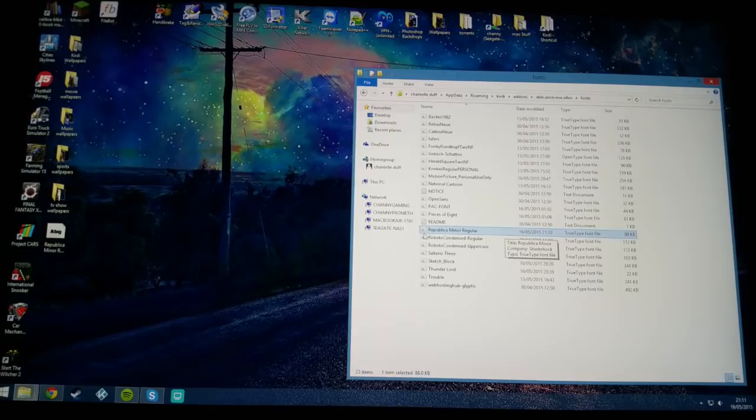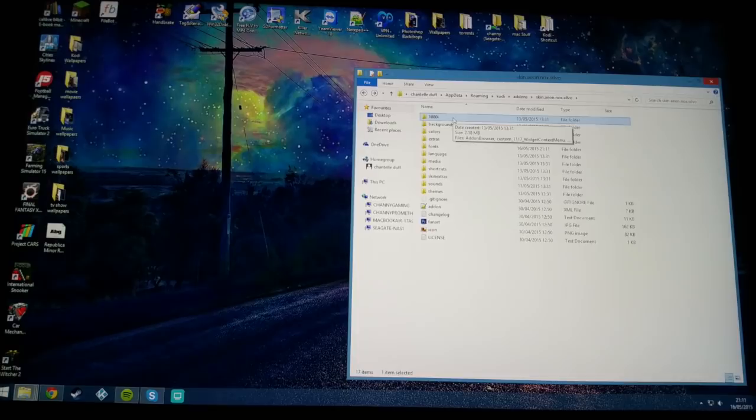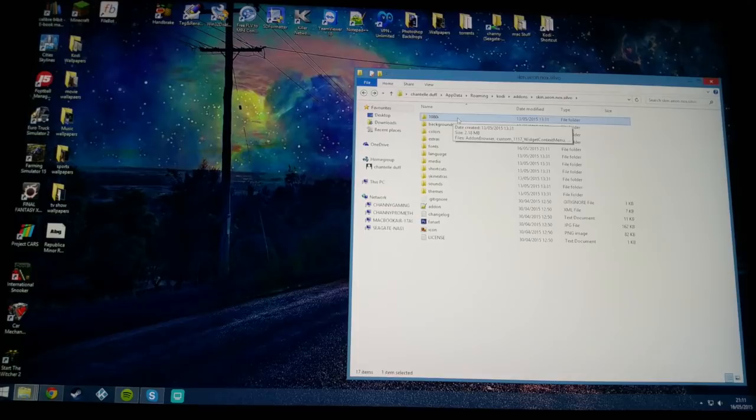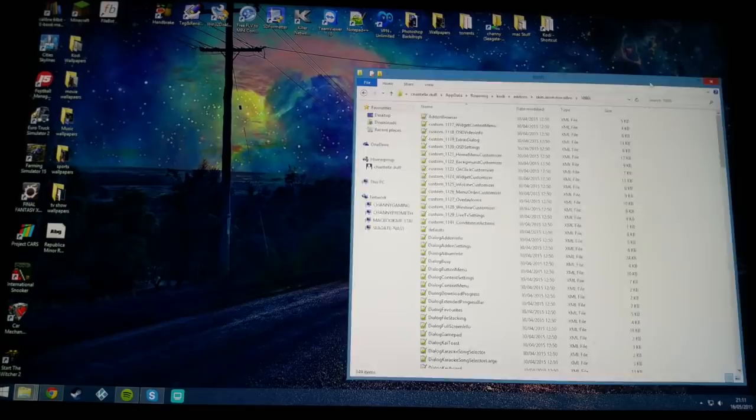Next step I'm going to go up here to the 1080i folder. This could be different depending on the skin. I know some do use 720p. It's all different. You know you've got the right file because it will have a lot of these XML files in it.